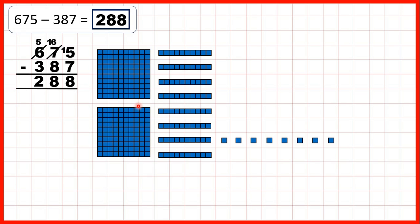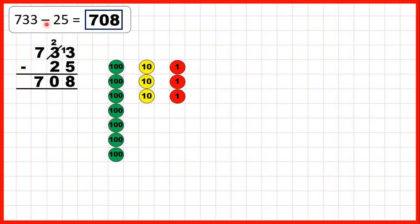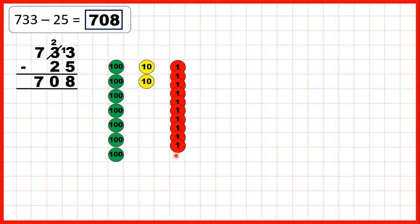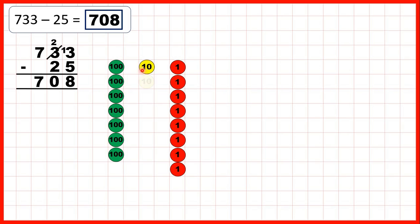Now here we've used base 10 blocks, but we could also represent the subtraction using place value counters. So here we started with 733 — that's 7 hundreds, 3 tens, and 3 ones. We were subtracting 25, so to subtract 5 ones we subtract 1, 2, 3, exchange, and then subtract 4, 5 to leave us with 8 ones. Then we subtract 2 tens to leave us with 0 tens, and we're not subtracting any hundreds, so we still have 7 hundreds.